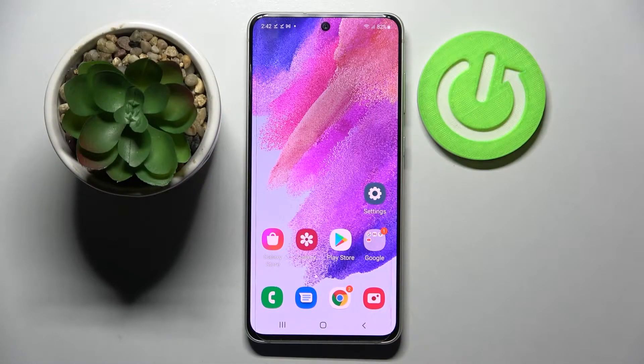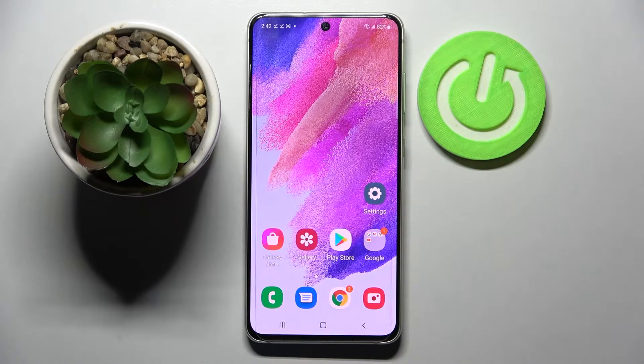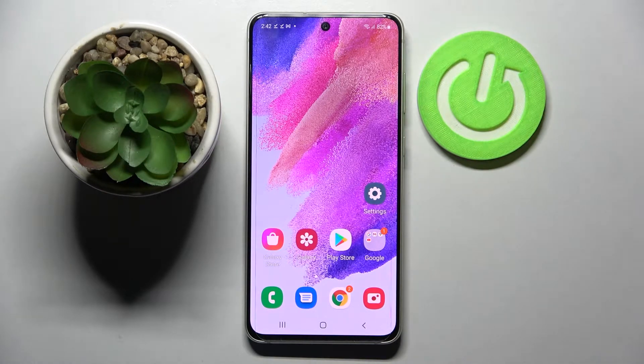Hi! In front of me is Samsung Galaxy S21 FE and today I would like to show you how you can change font style on this device.